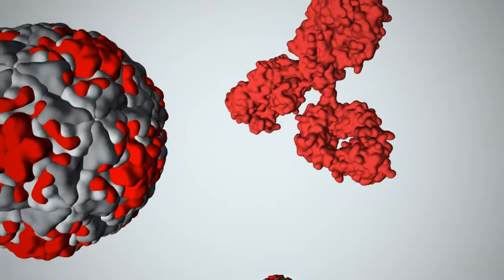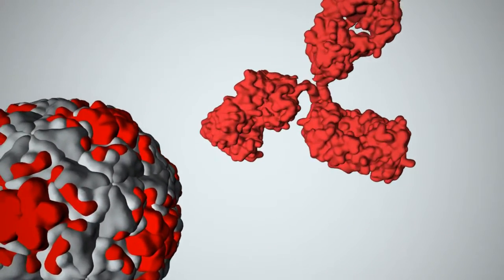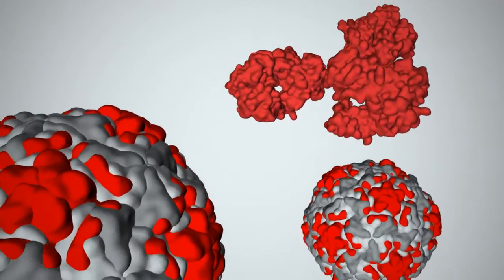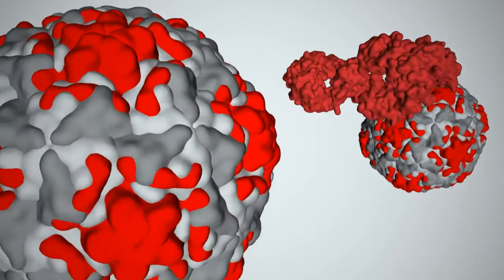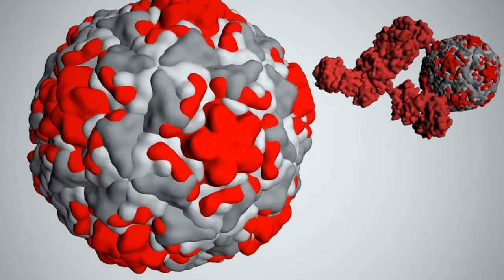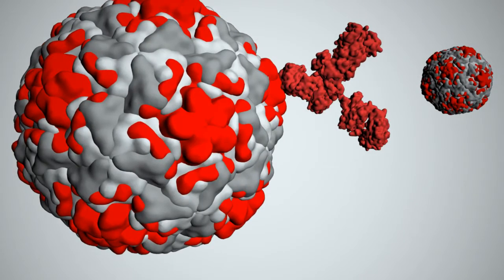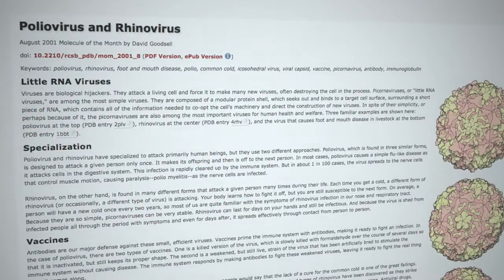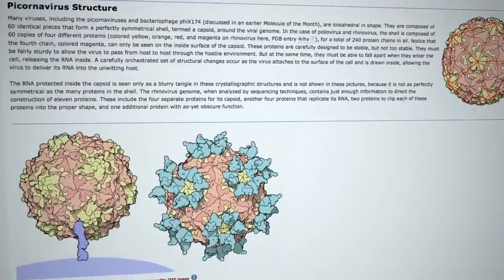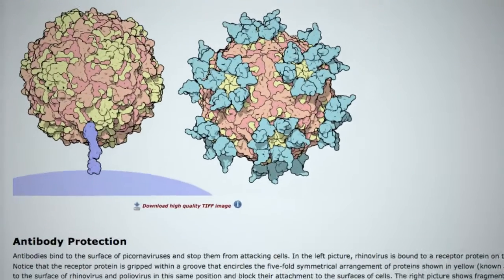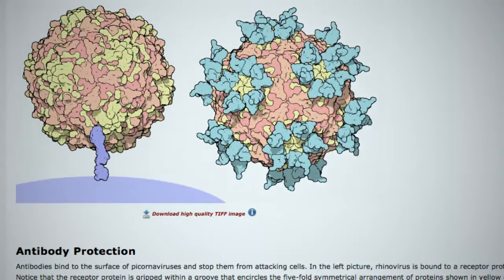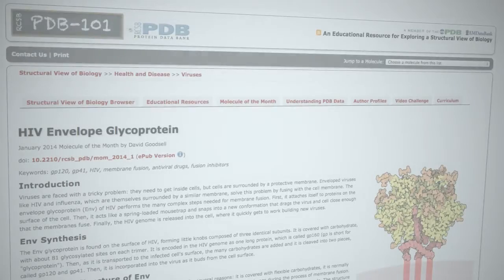Antibodies are one of our major defenses against viruses. They bind to the surface of viruses and block them from infecting cells in a process called neutralization. For instance, this structure from the PDB shows antibodies neutralizing rhinovirus, one of the viruses that cause a common cold.